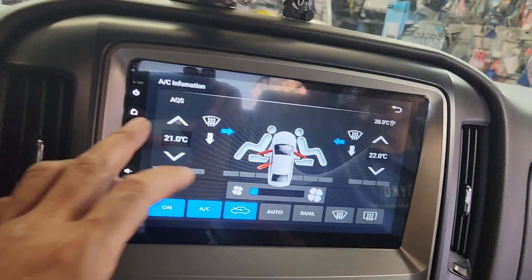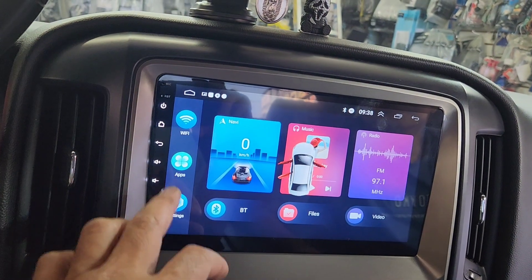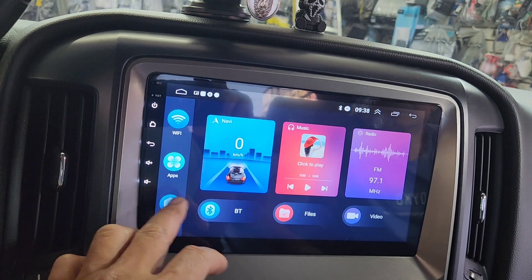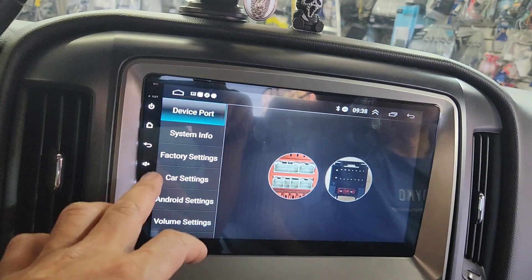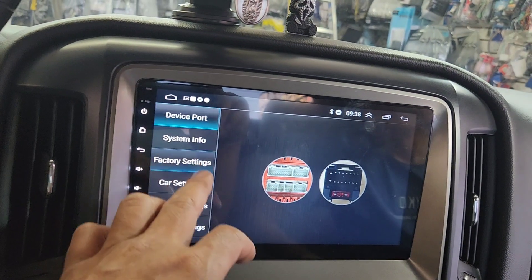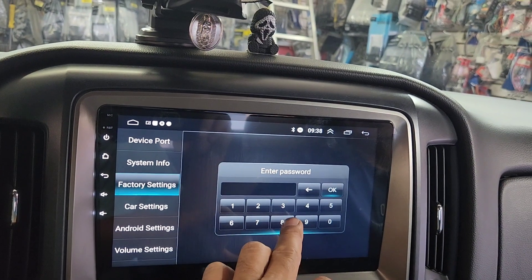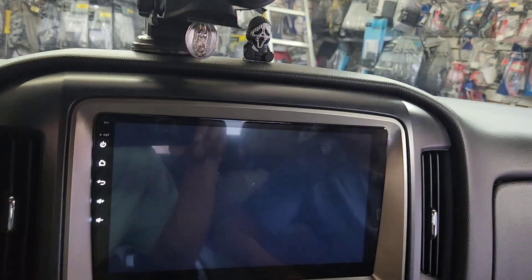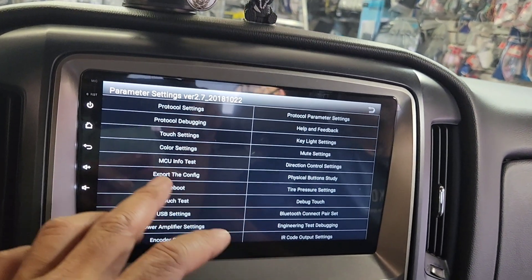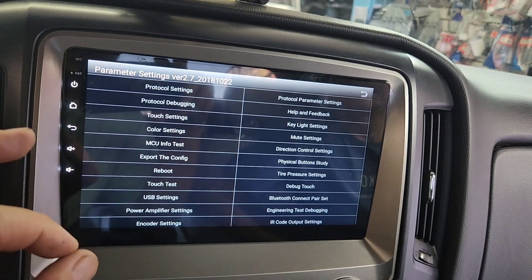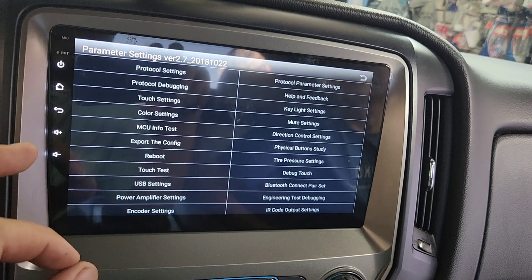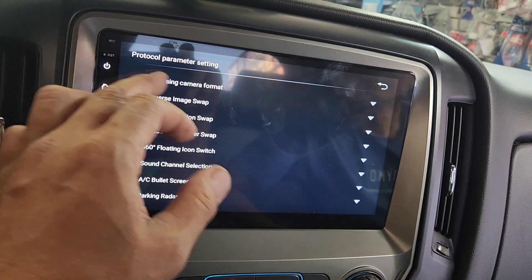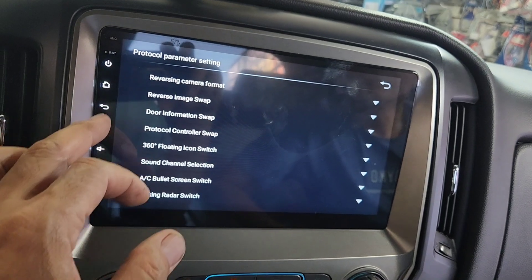In order to do that, you want to go home. Go to Settings, go to Factory Settings, password 8888, press okay. Hold on, let me think for a second — it should be protocol parameter setting. You can change your reverse camera setting and all that stuff.